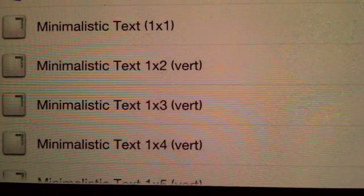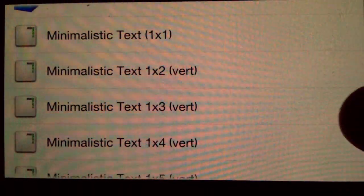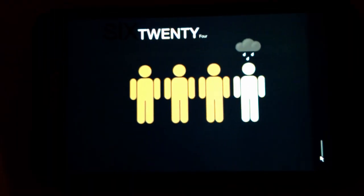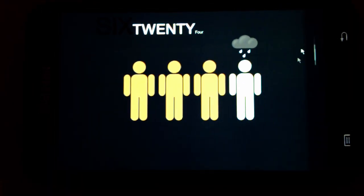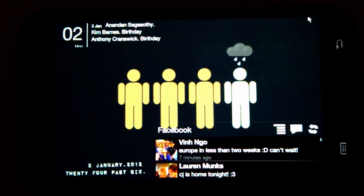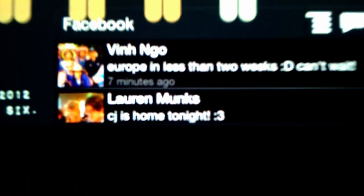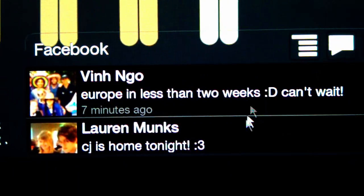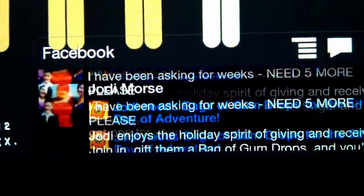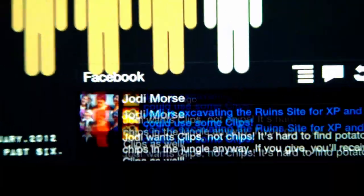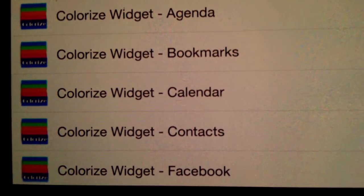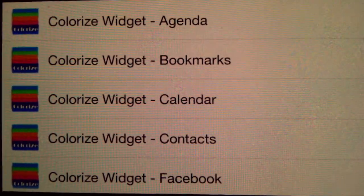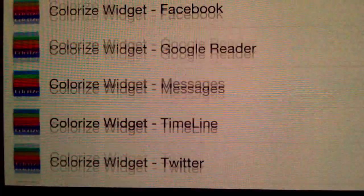The next app is Minimalistic Text, and that's what I use on Widget Locker. When I unlock the phone, the first app you'll be able to notice is on the bottom right-hand corner called Colorize Widgets. This is a Facebook widget, but there's many different types as you can see: contacts, calendar, bookmarks, etc.